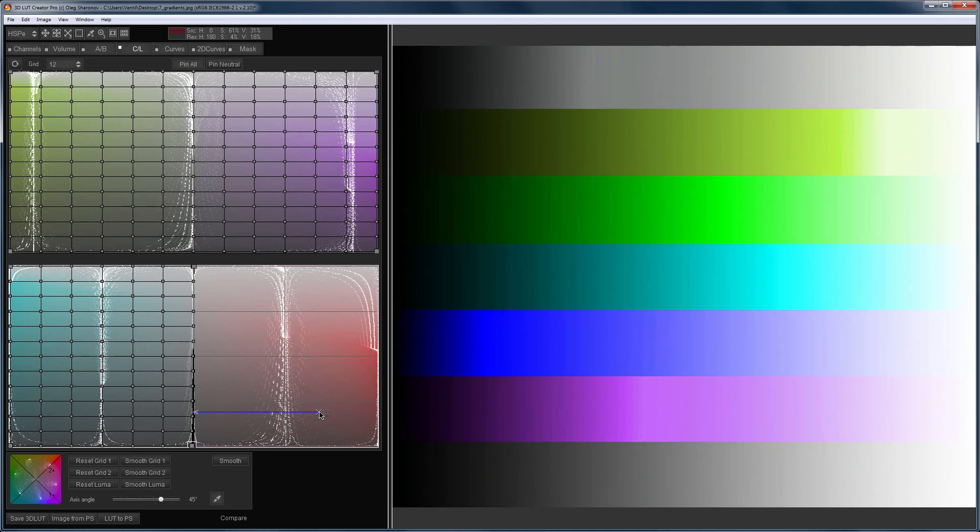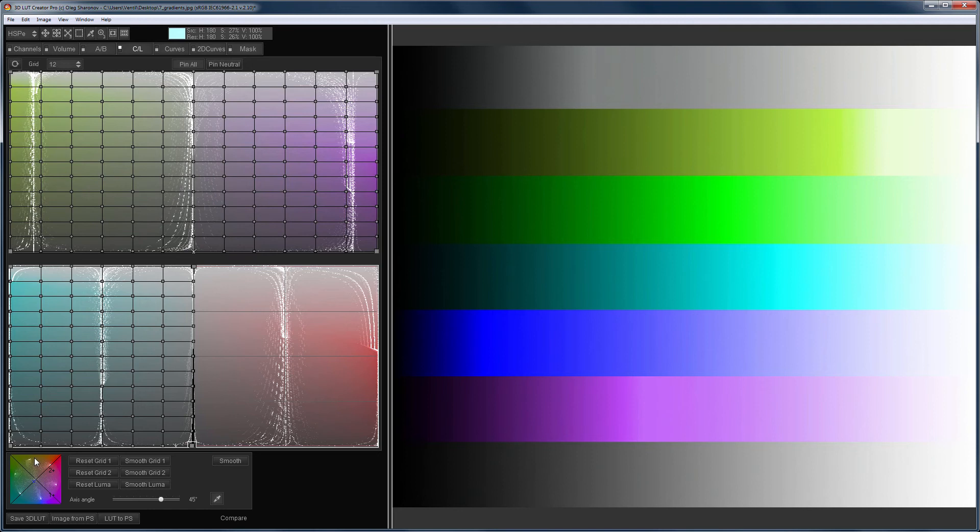This is because the CL grids work with color projections. And for this plane of the CL grid, in addition to red color, yellow and purple were also projected. Therefore, moving this part of the grid to the neutral, I also moved yellow and purple.